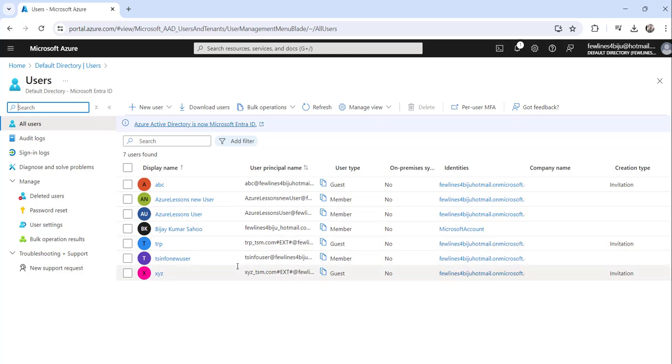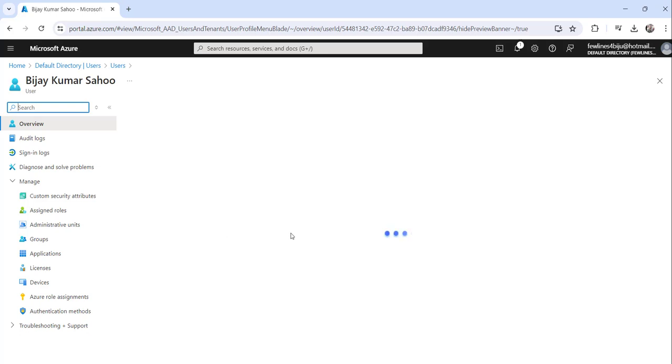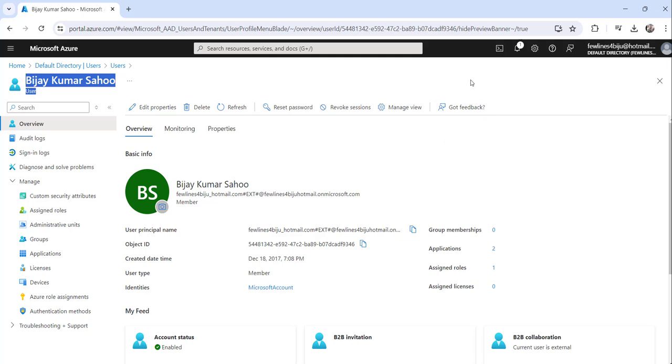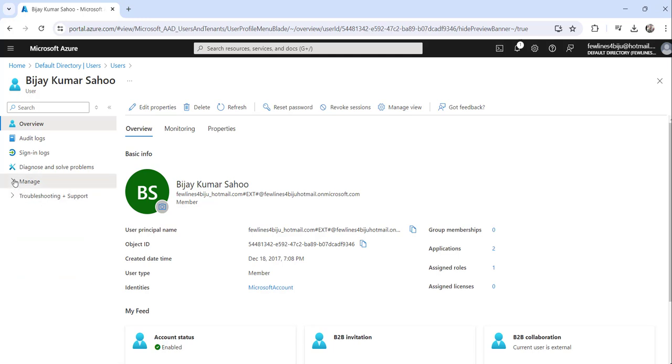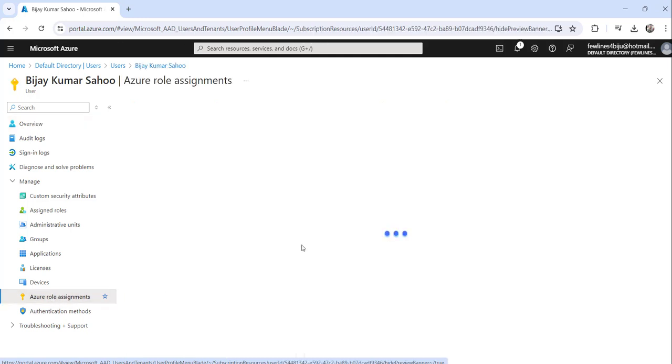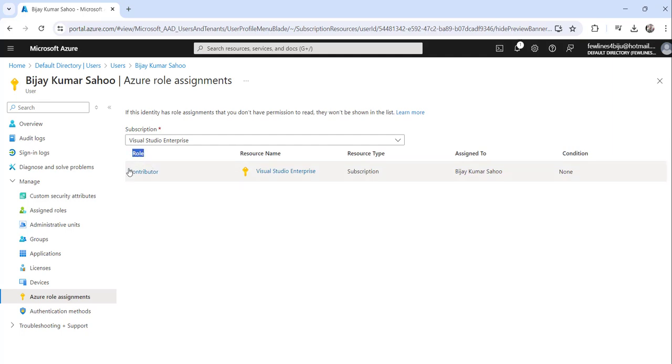To find out the role, what you can do is just click on the specific user for which you want to see the role. So I will just click on this and then you can see the type is user. And to get the role, just expand this manage tab and then you can just click on the assignments. The moment you do that, you will be able to see that this user's role is contributor. You can see here the role is contributor.